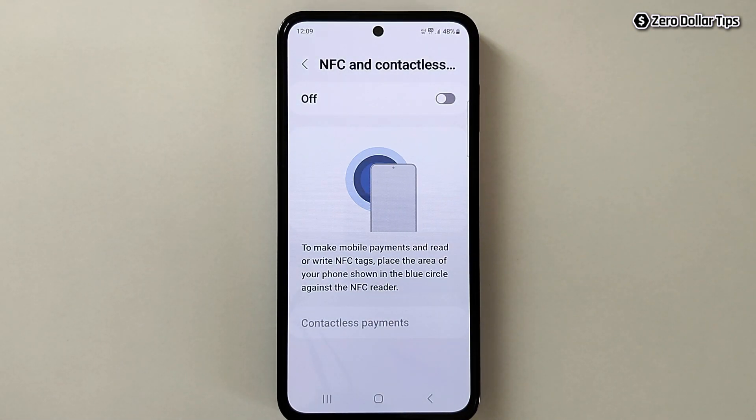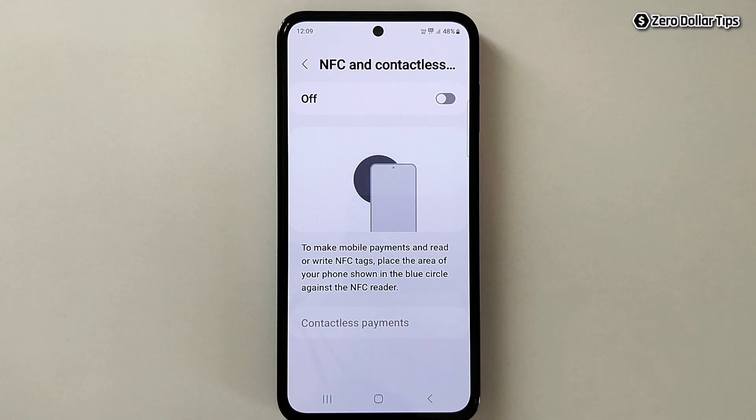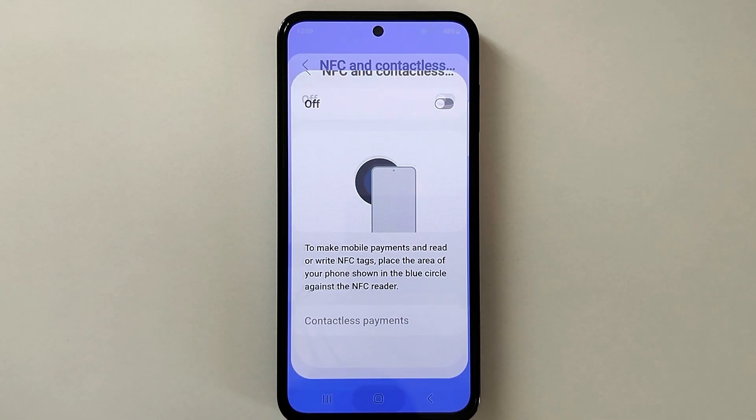That's it! This is how you can easily turn off NFC and hide the N symbol from your Samsung smartphone. If you like this video, please subscribe to the channel.